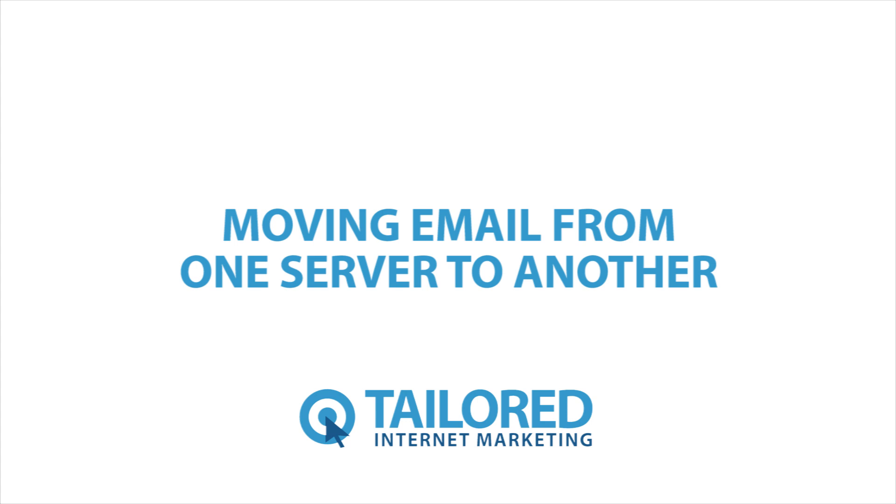The software we're going to use today is Mozilla Thunderbird. The reason we chose Thunderbird is that it's free and it's not our day-to-day email application. Okay, so let's get started.